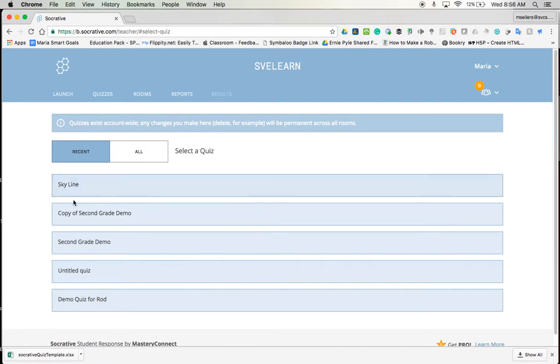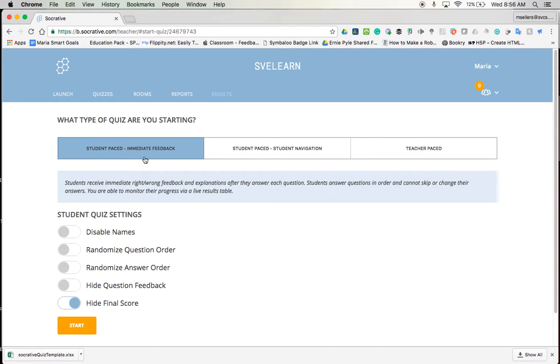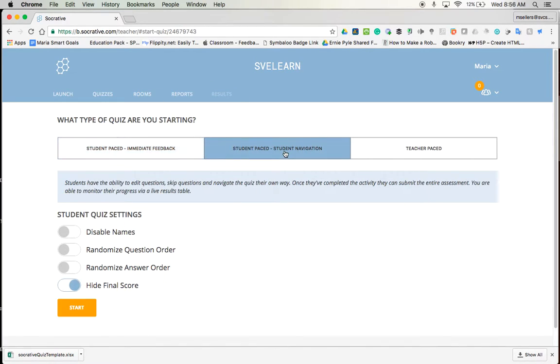So I'm going to go ahead and choose skyline. And now I can make some decisions here. This could be student paced and giving them immediate feedback, which means they see their grade at the end. This would be great for an in-class assessment of any kind, whether it be a quiz or a summative assessment at some point. Then I could have student paced.